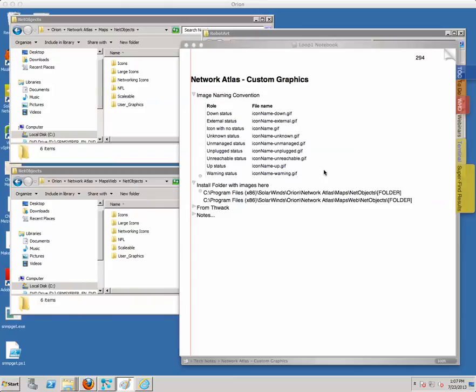Once we've created the images, which I've already done, we're going to take those and move them onto our Orion server. We'll go into Program Files x86, SolarWinds Orion, Network Atlas, Maps and Maps Web, and then into the NetObjects folder. One nice thing about doing it this way versus copy-paste is it allows us to create some organization with how we're implementing these custom graphics into the system.